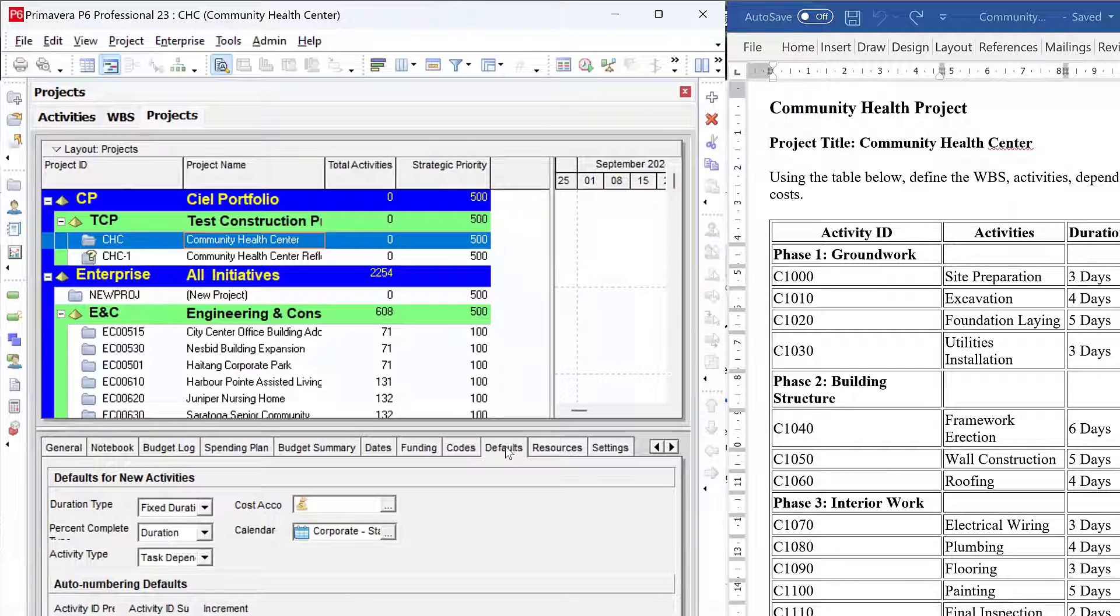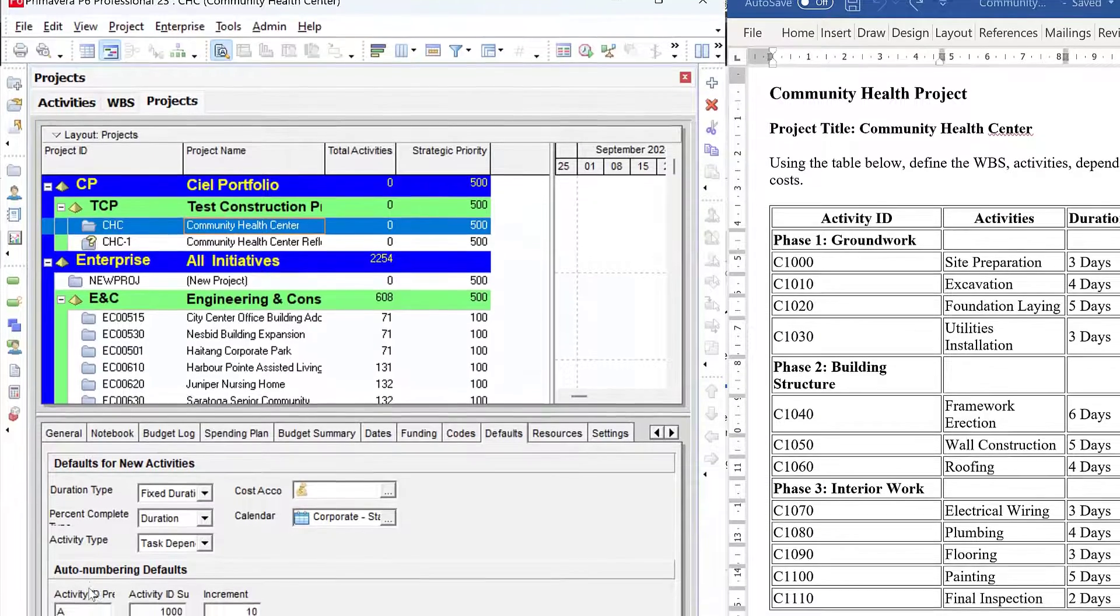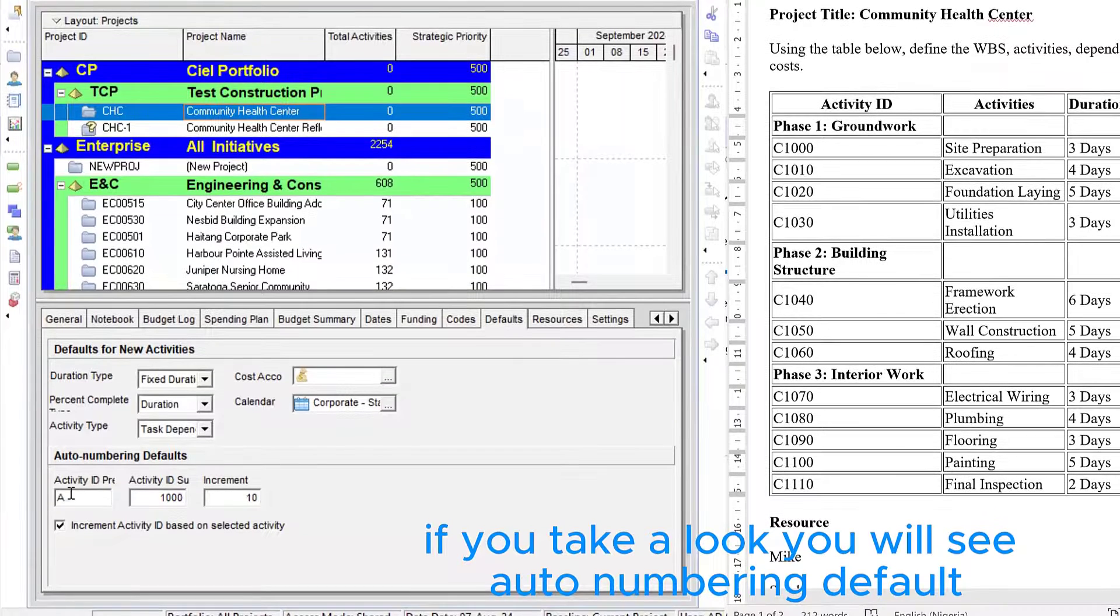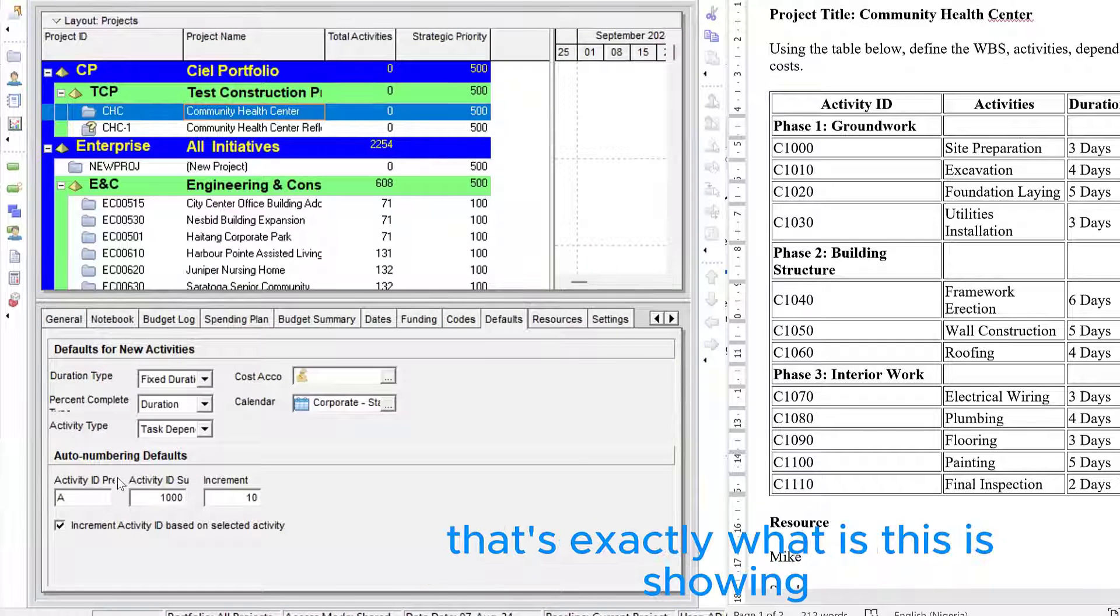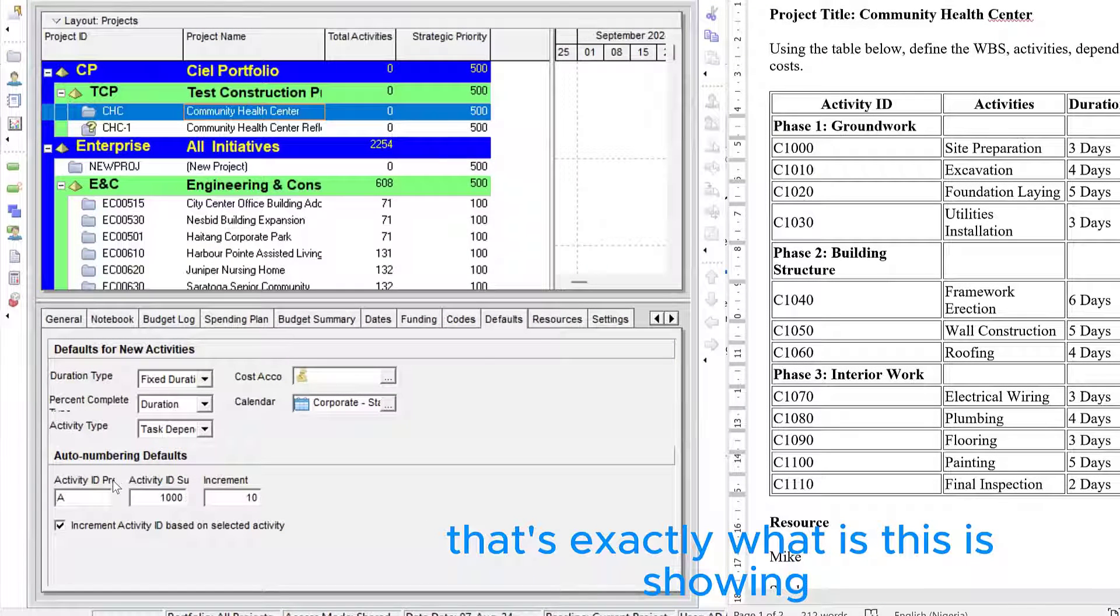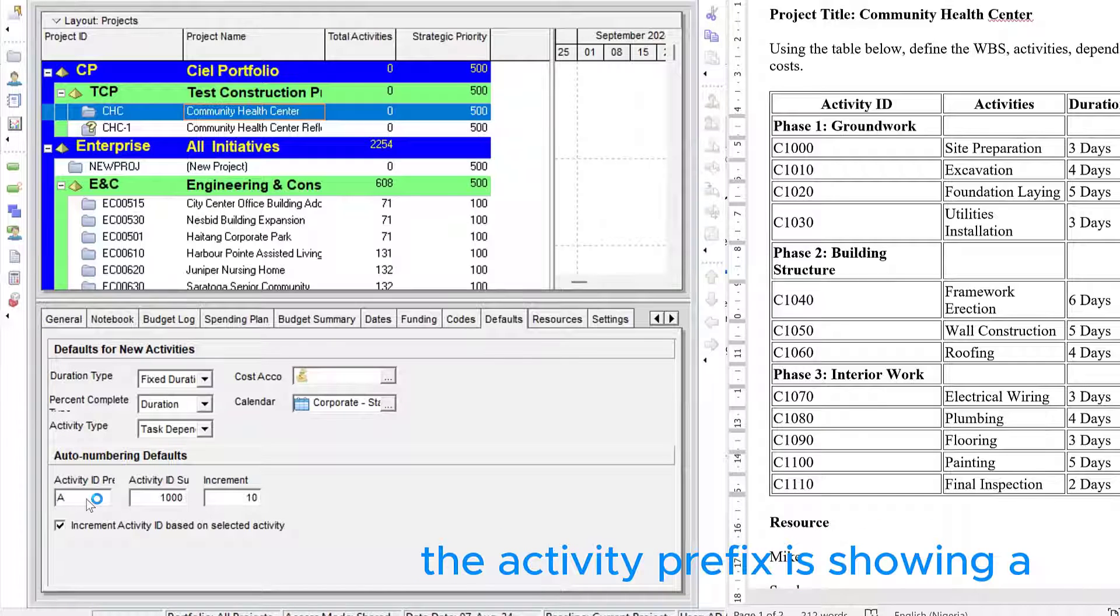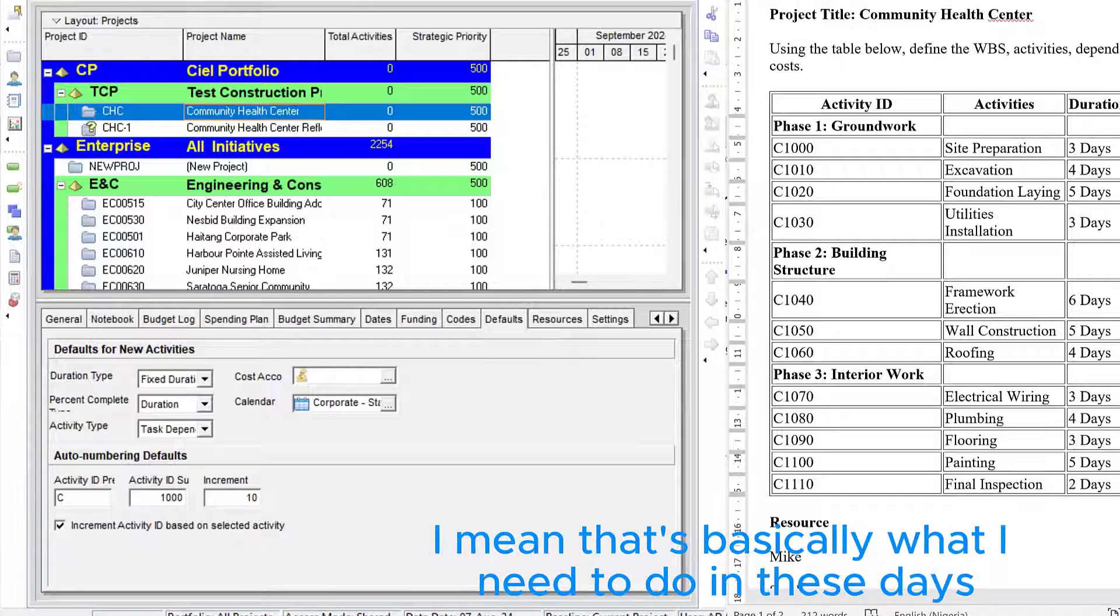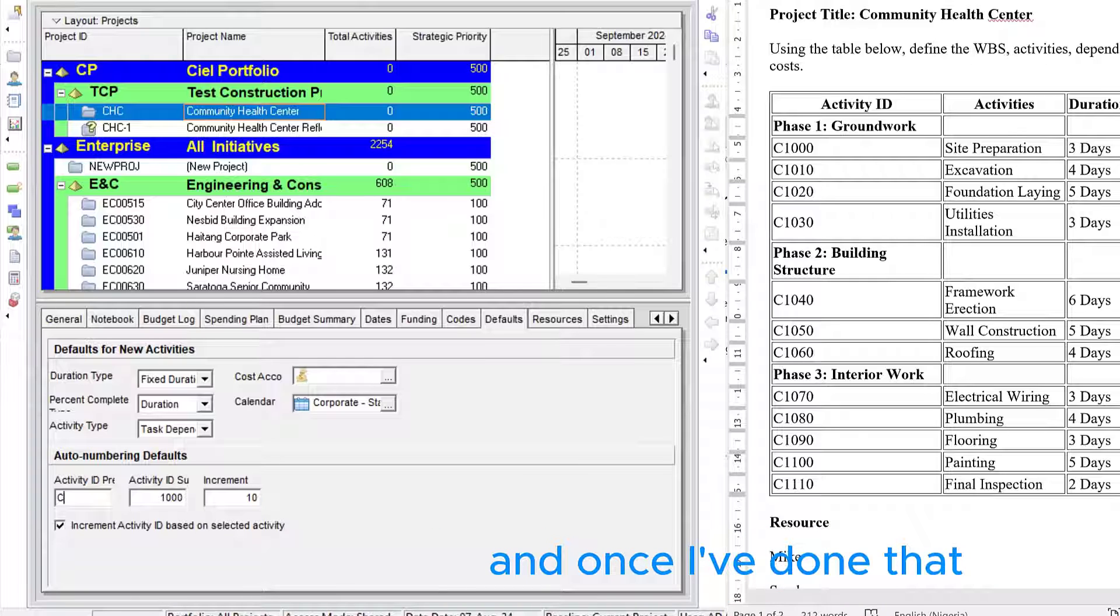In the Community Health Center project, I'll now go to the detail view and click on the default tab. This is the default tab in the detail view. So within the default tab, if you take a look, you will see auto-numbering default. You can see the activity prefix. That's exactly what this is showing. The activity prefix is showing A. All I simply need to do is change it from A to C.